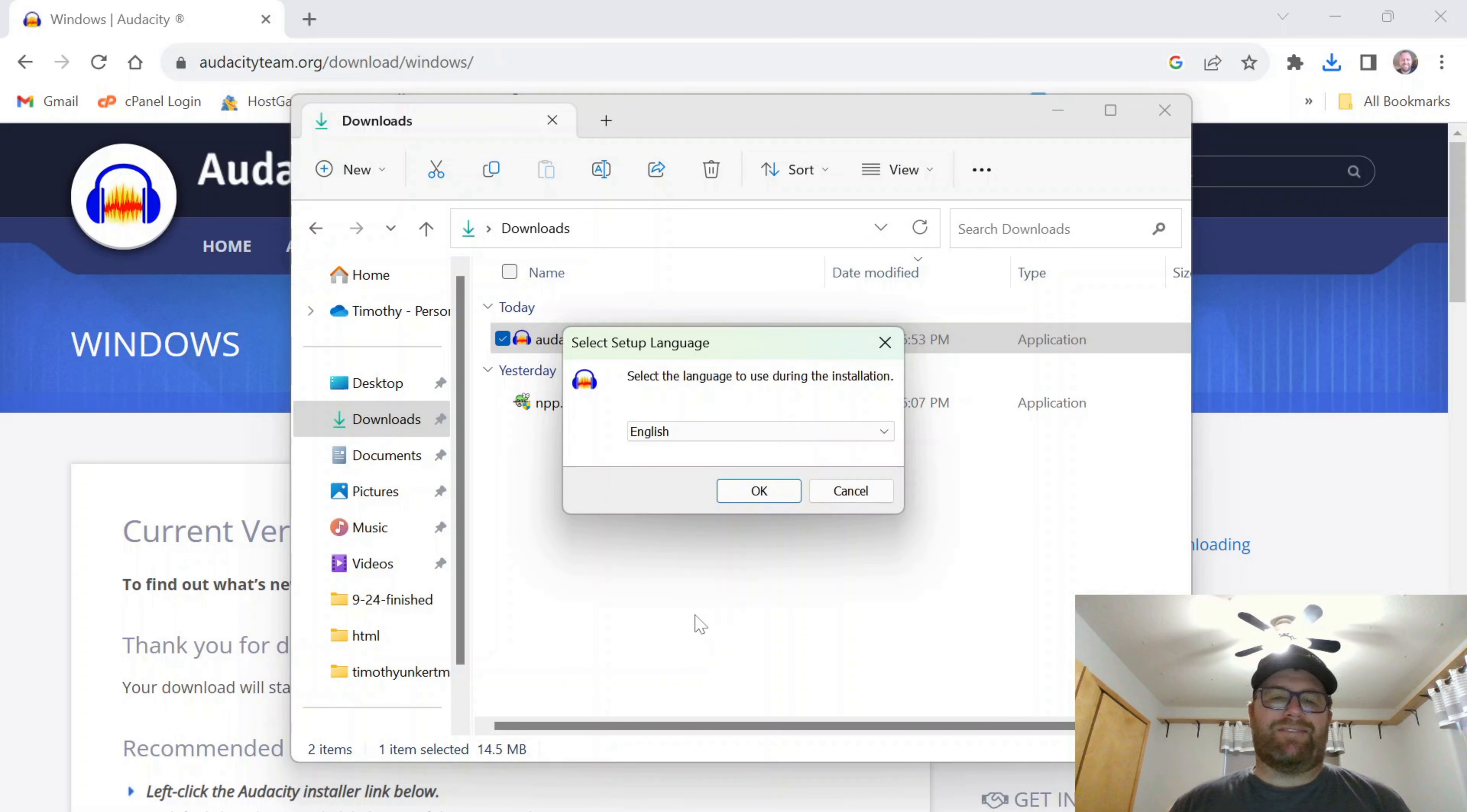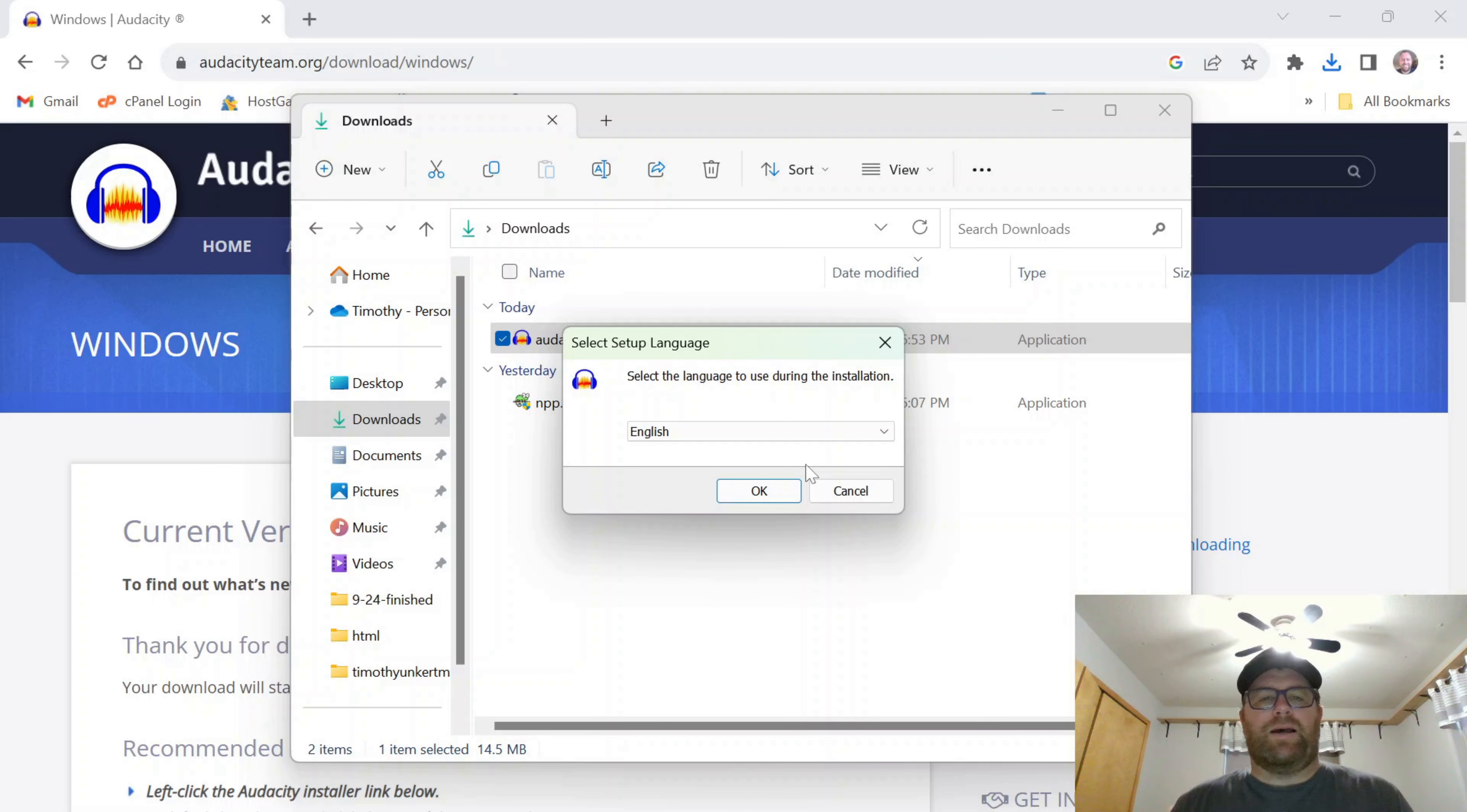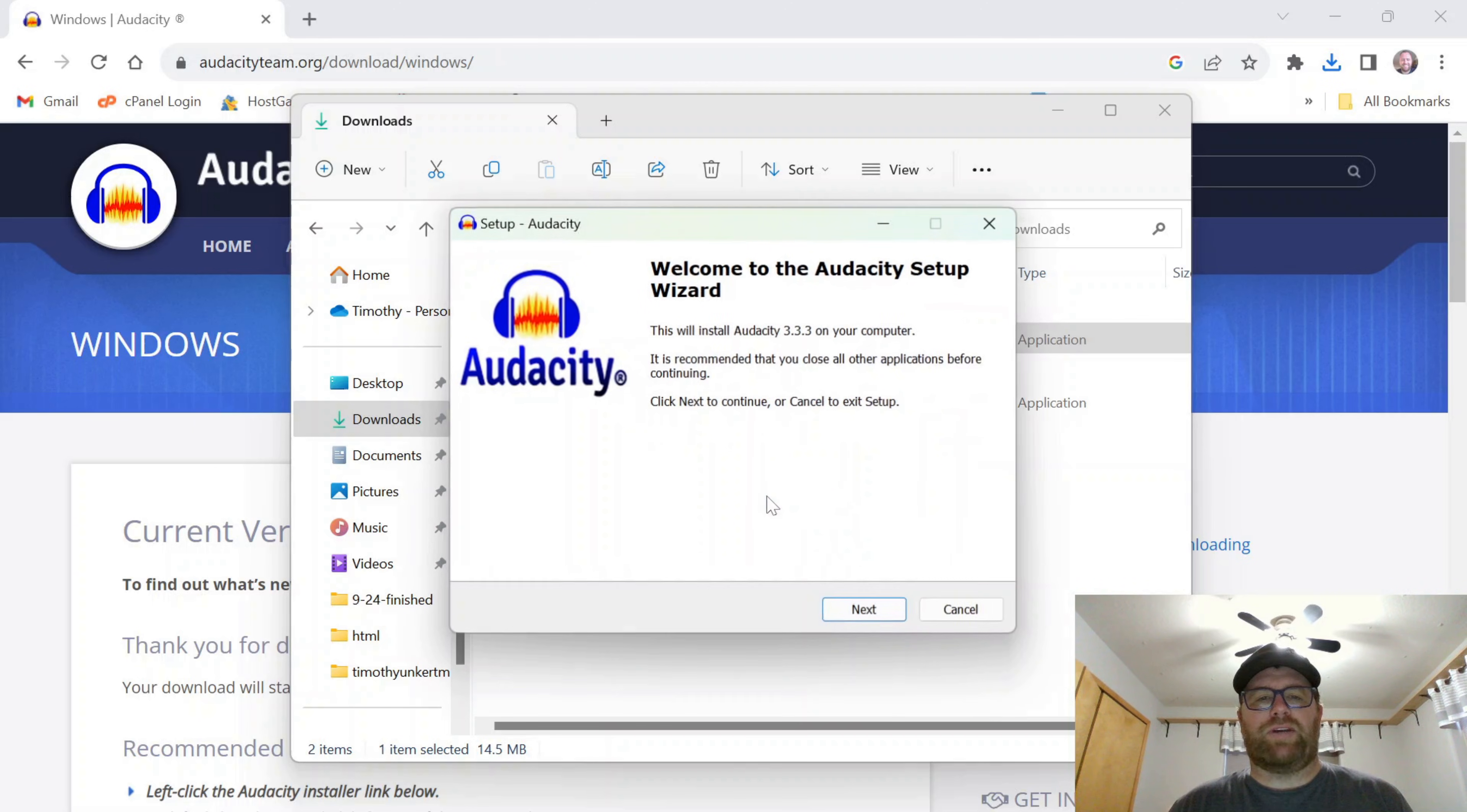Okay, so after you allow Audacity to make changes to your computer, this wizard is going to come up. I'm going to keep the language at English. I'm going to click OK.